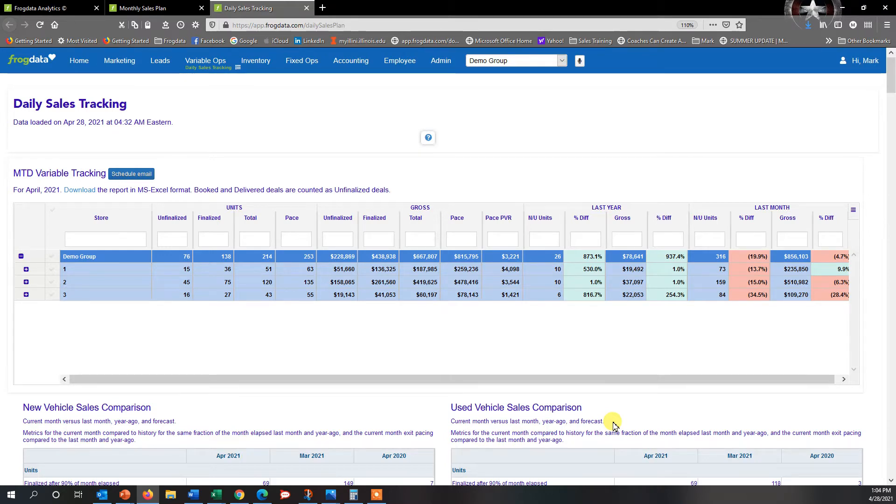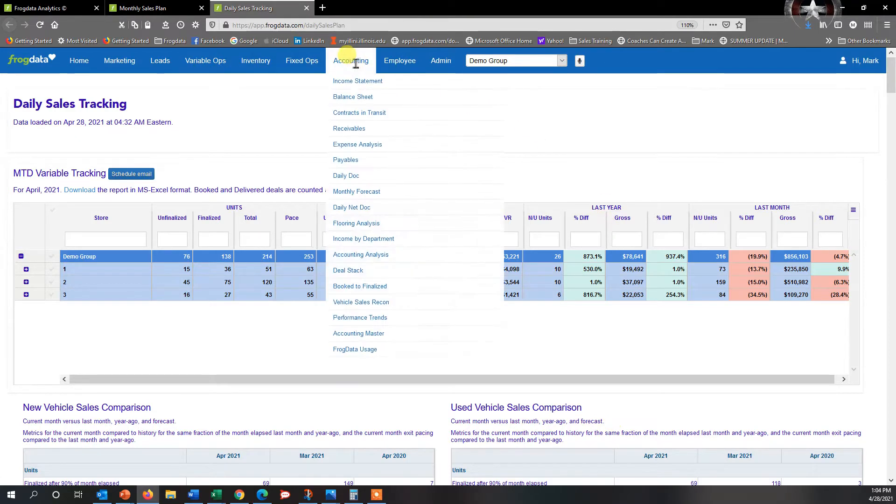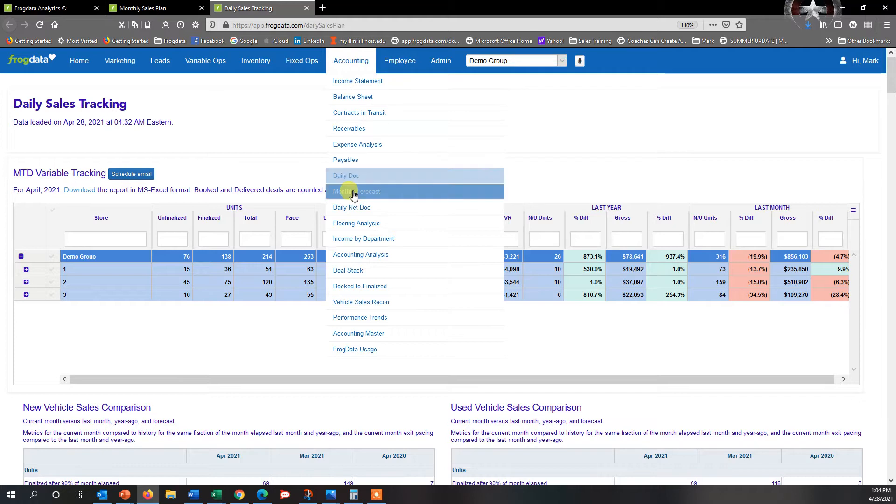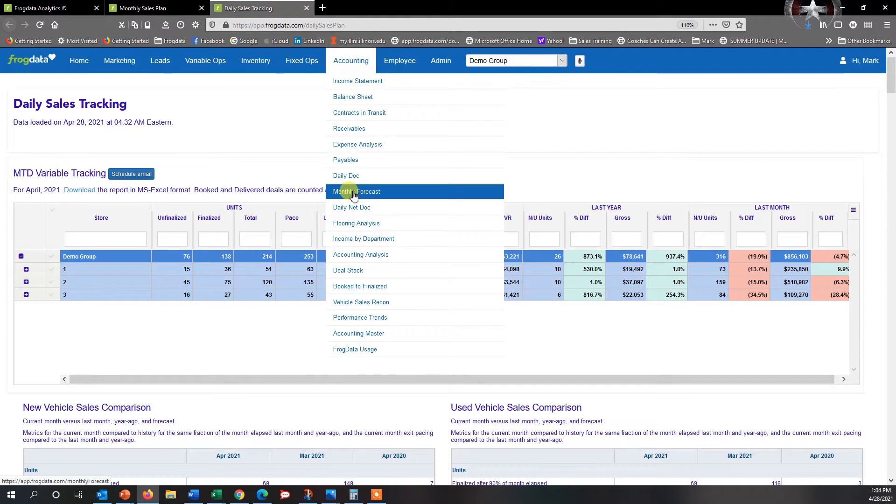We do have a forecasting feature that general managers and dealer principals can use. That's located under Accounting and it's called the Monthly Forecast. That's where you can actually go in and add forecasts for gross profit, finalized units, expenses, and things like that.